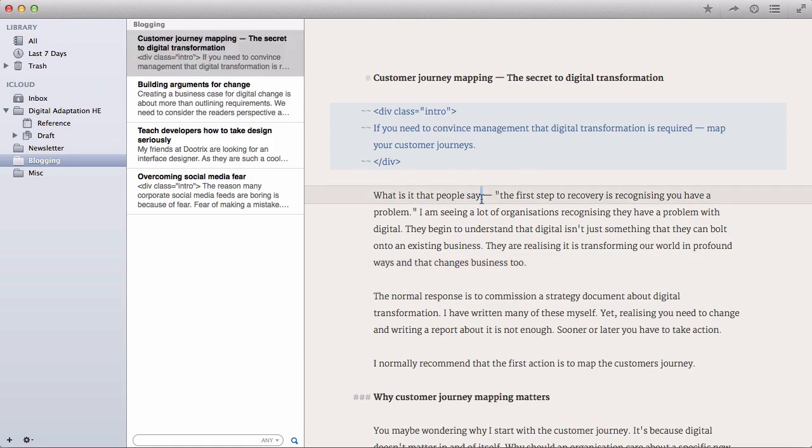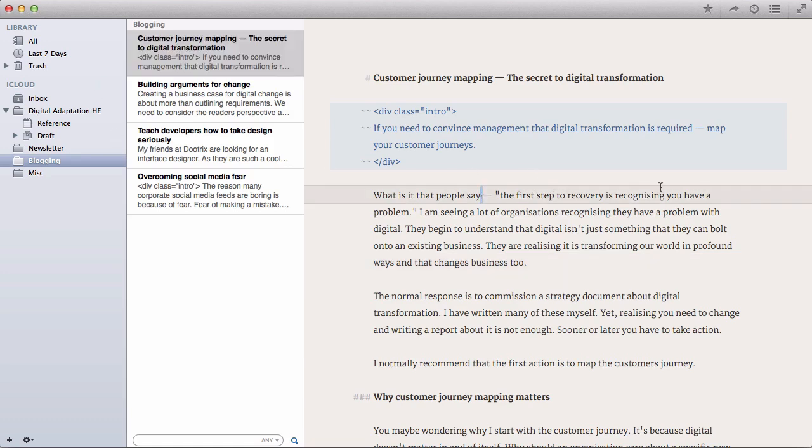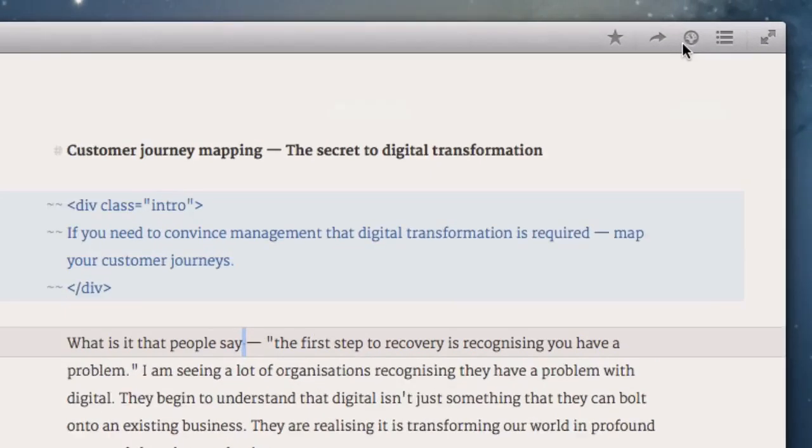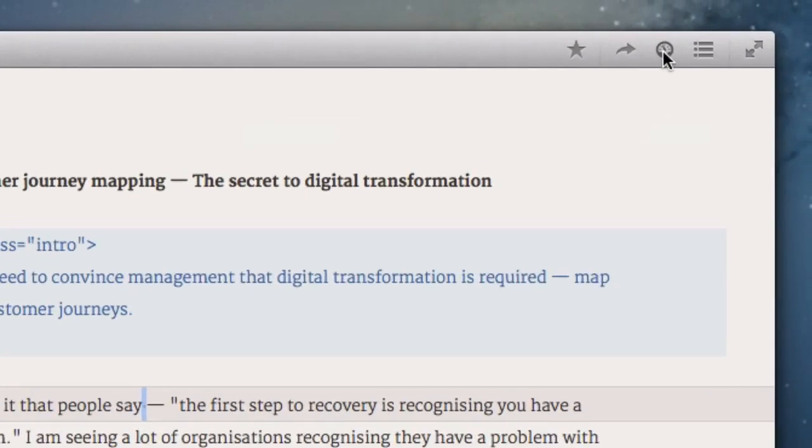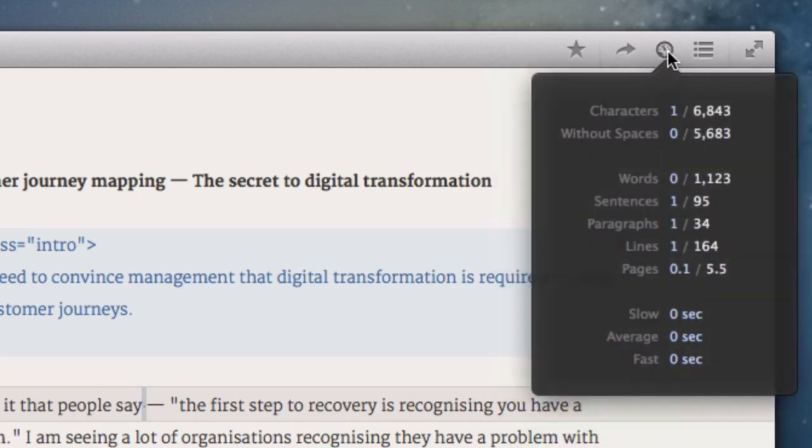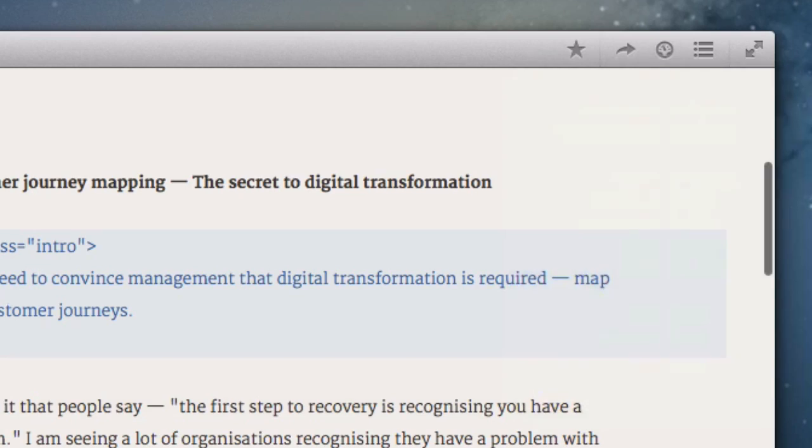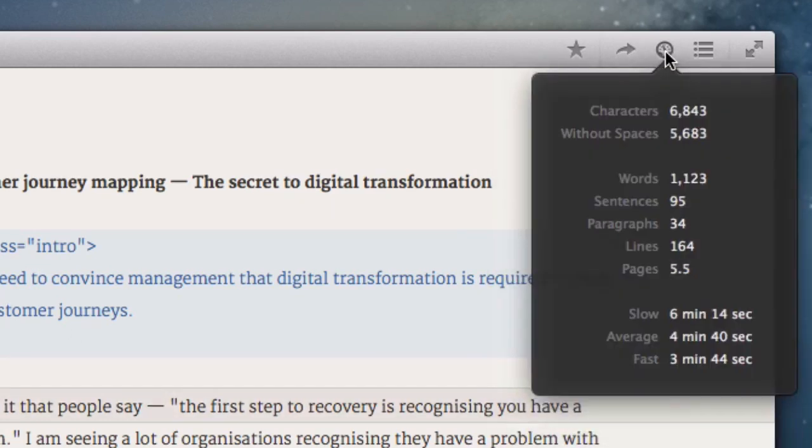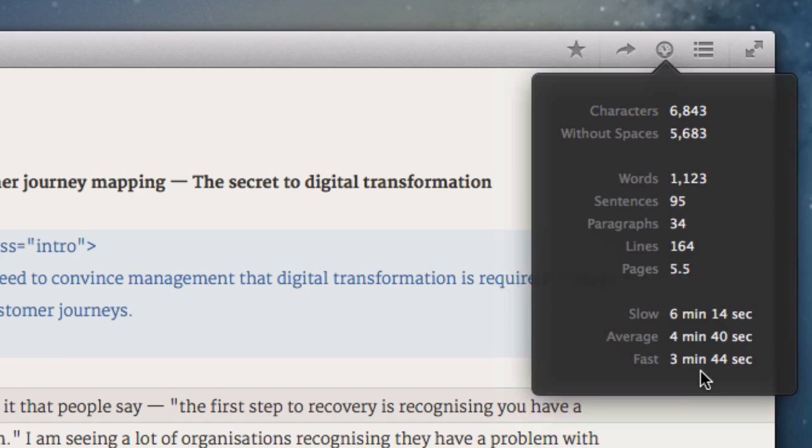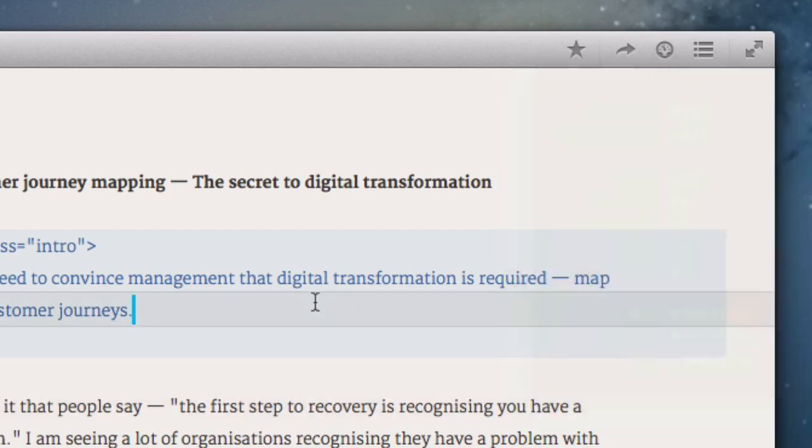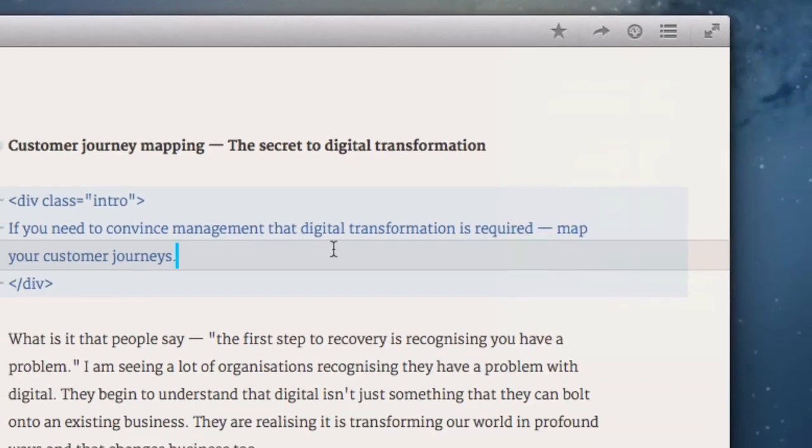For example, when you're writing, often you need a word count and you need to know how long what you've written is. So there's a statistics button here that you can click and it tells you how many words, sentences, paragraphs, etc. The other thing that I really like about this particular option is it'll tell you how long it take for someone to read that document, which is really important when you're blogging to ensure that your blog posts don't become too long and too complicated. So that's another great feature that it's got.